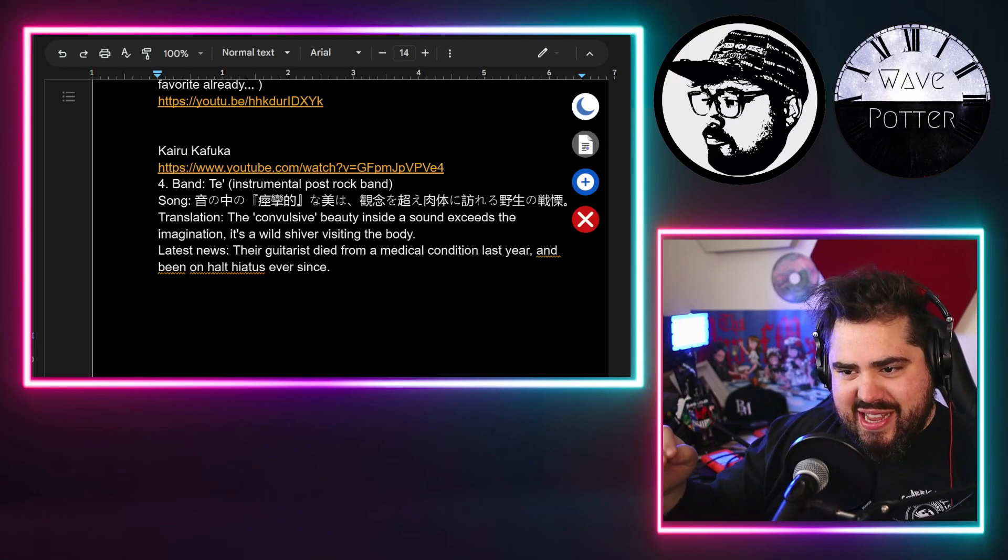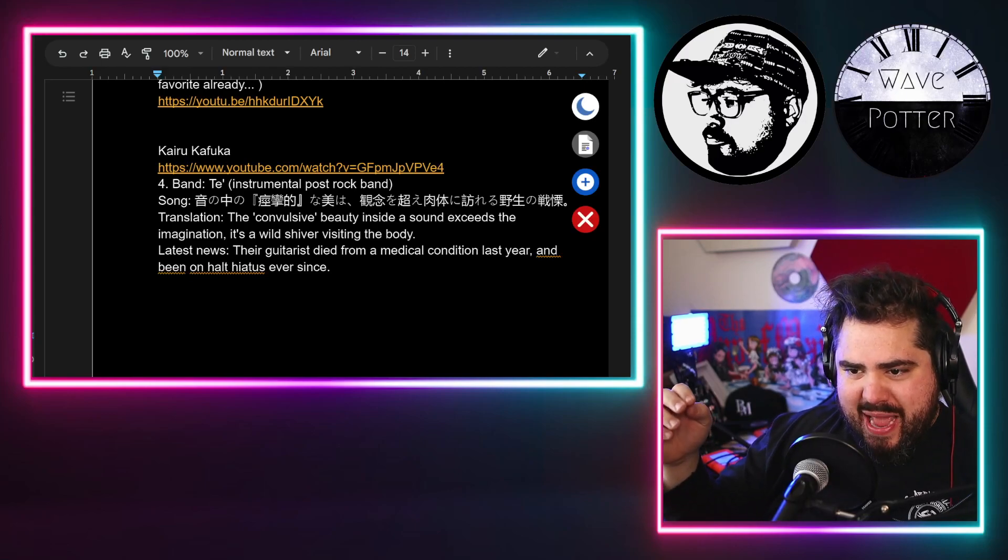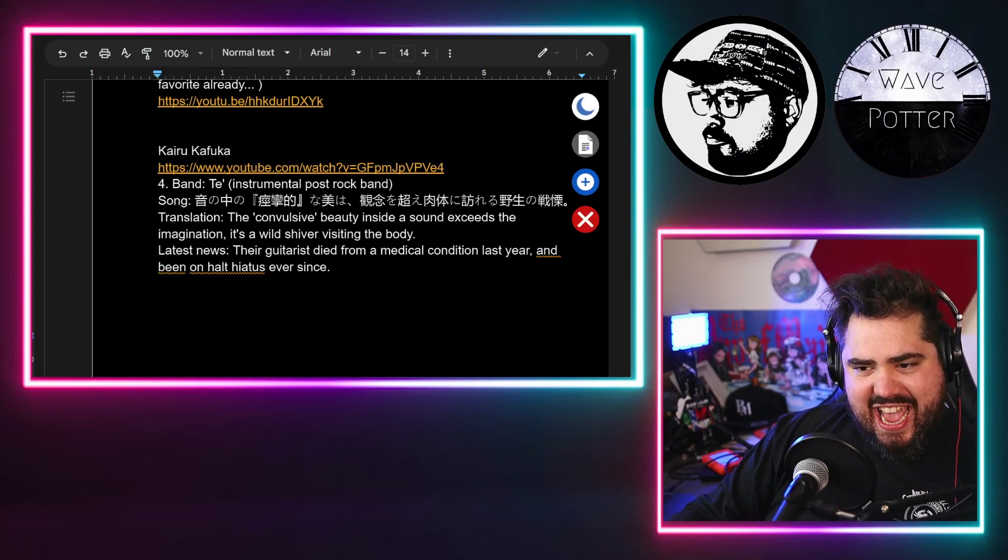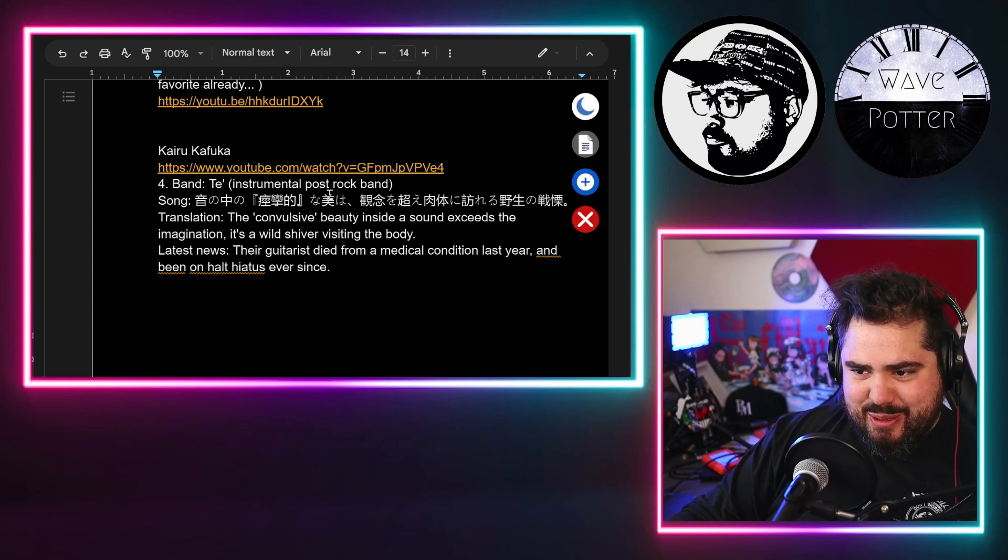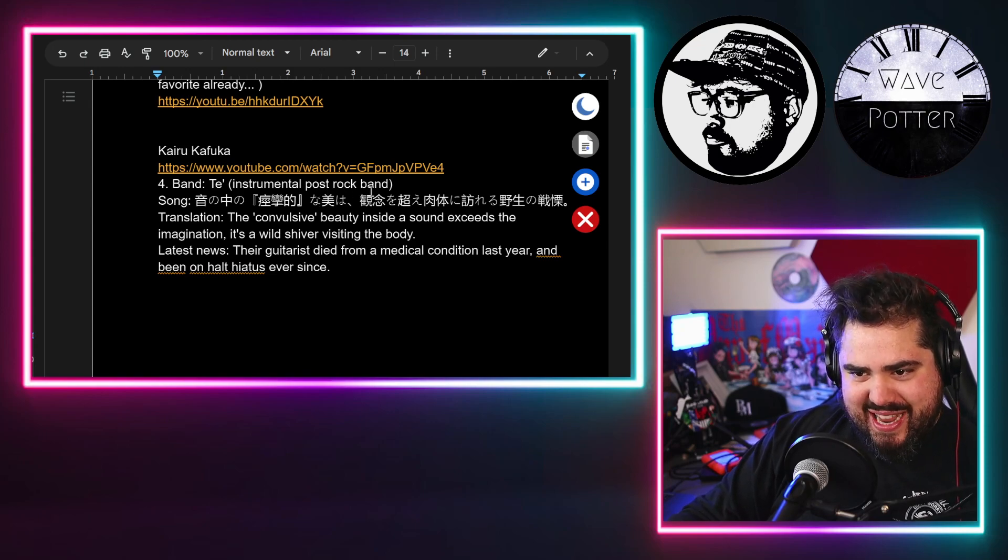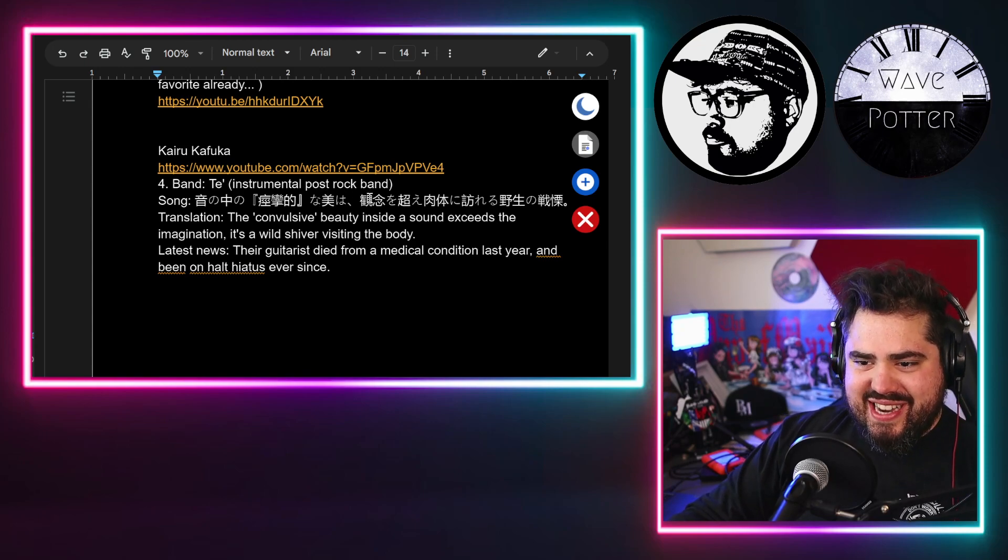All right, today I have a request for the band Tay, an instrumental post-rock band. That sounds fascinating.